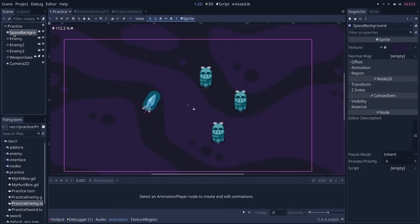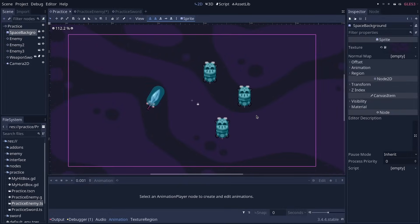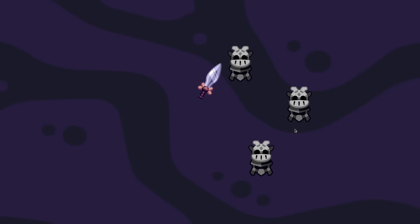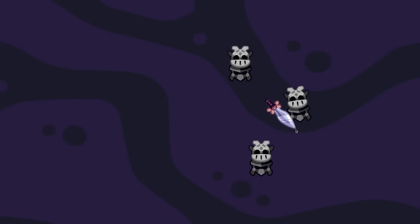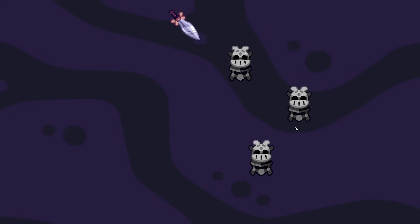Then you can go back to the practice scene, press F6 to run it. And there, you can control the sword with WASD. And when you press space, you're going to attack the enemies. Now, if you walk over the enemies, you'll see them take damage as well. Why is that? Well, it's because we need to disable our hitbox whenever we're not attacking.